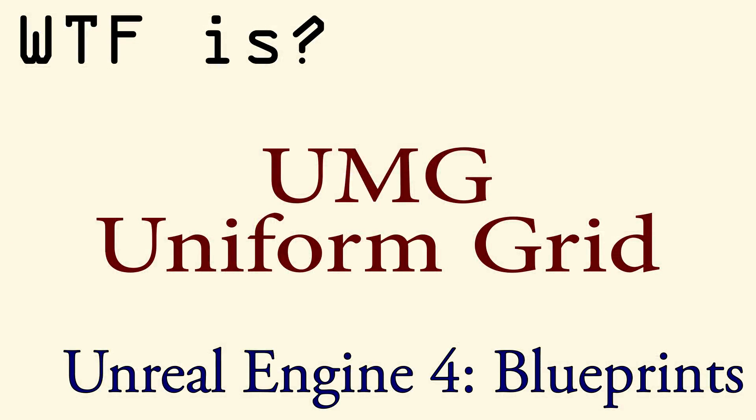For more information and for an example on this widget, please see the how do I use the Uniform Grid panel video.